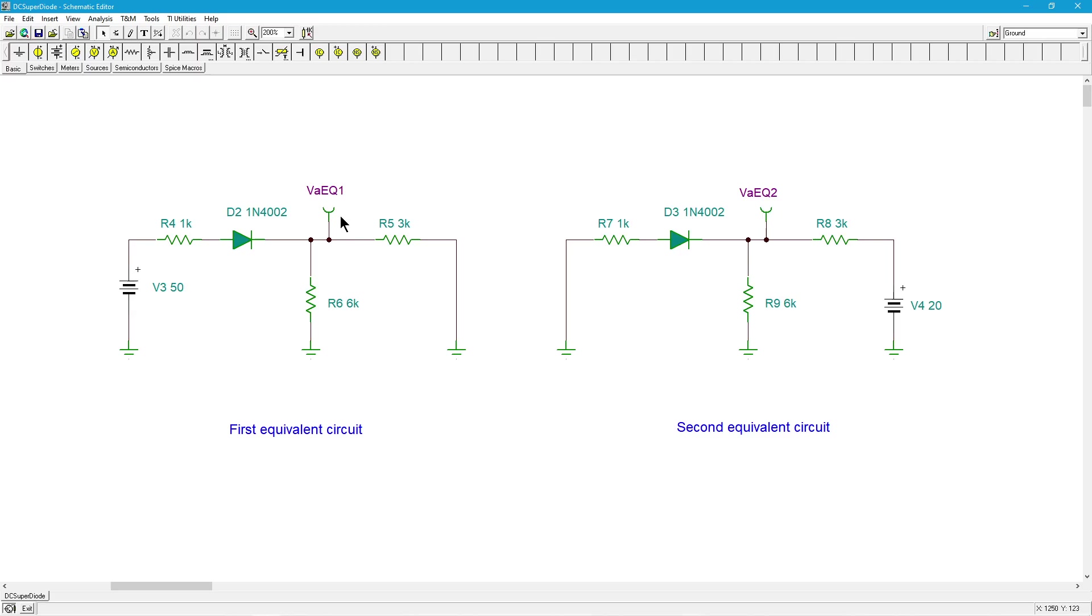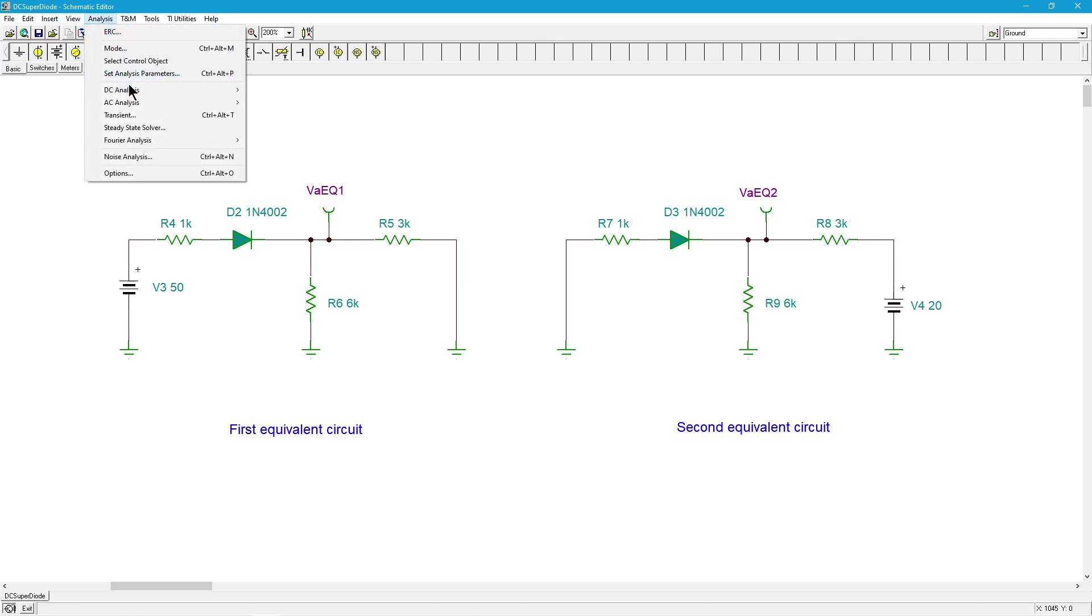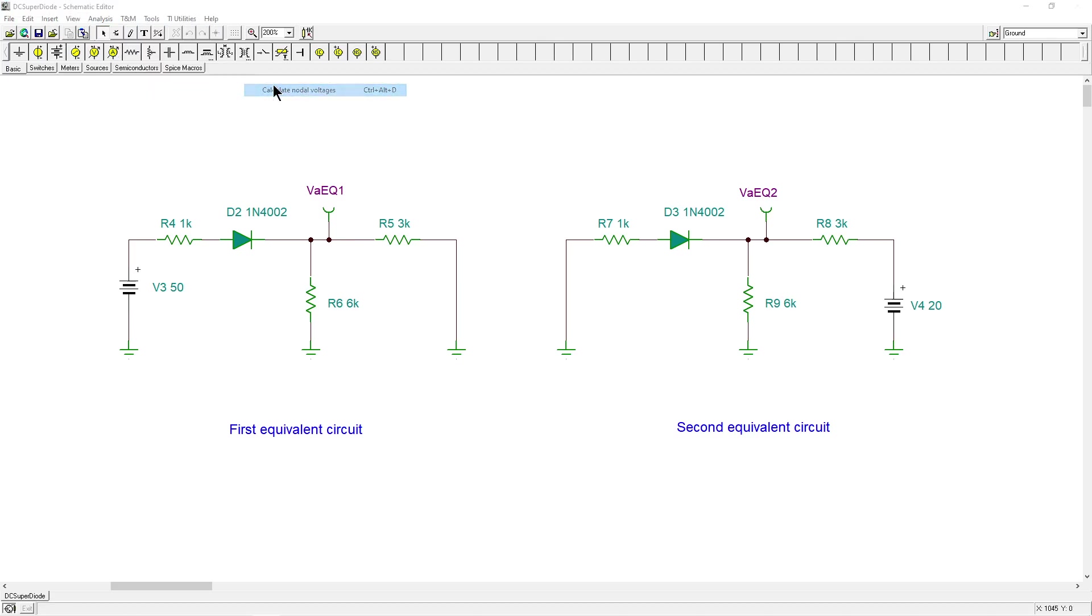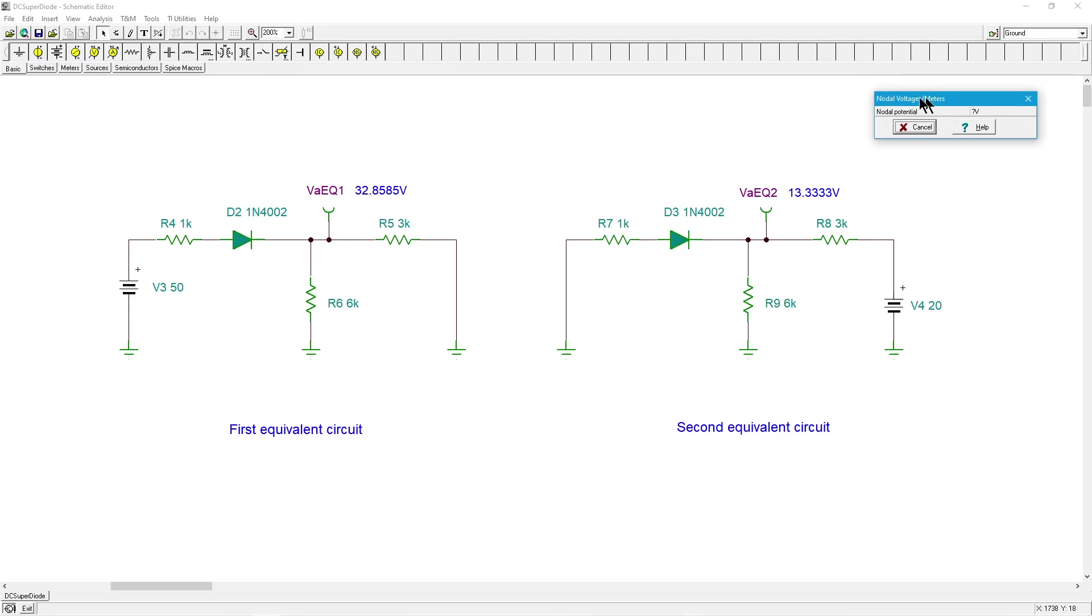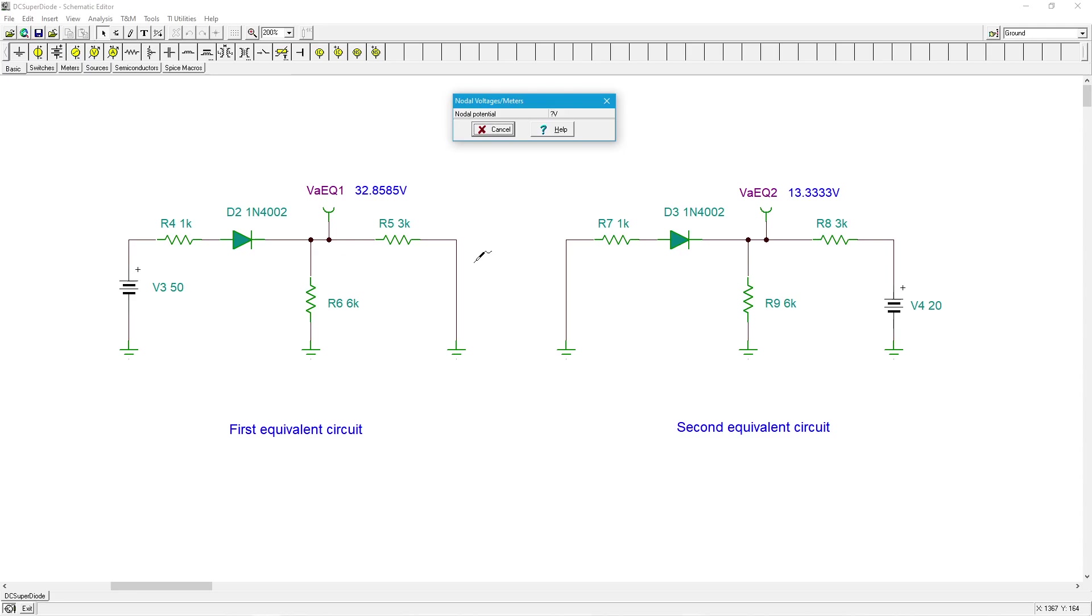We would take those two potentials, add them together, and that would be our equivalent value, our original VA. Let's see what happens.